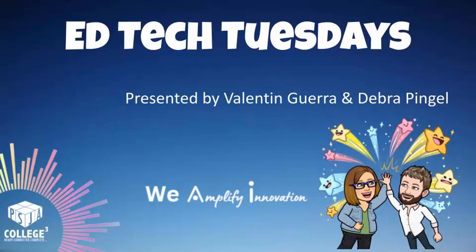Every Tuesday gather round, a new tech that's world-renowned. From the screen to the cloud, it's a blast with EdTech Tuesdays. We're learning fast.